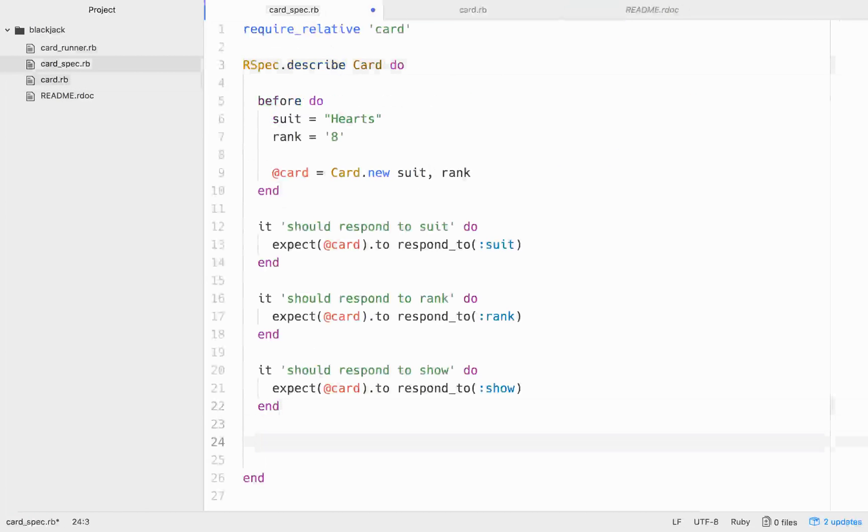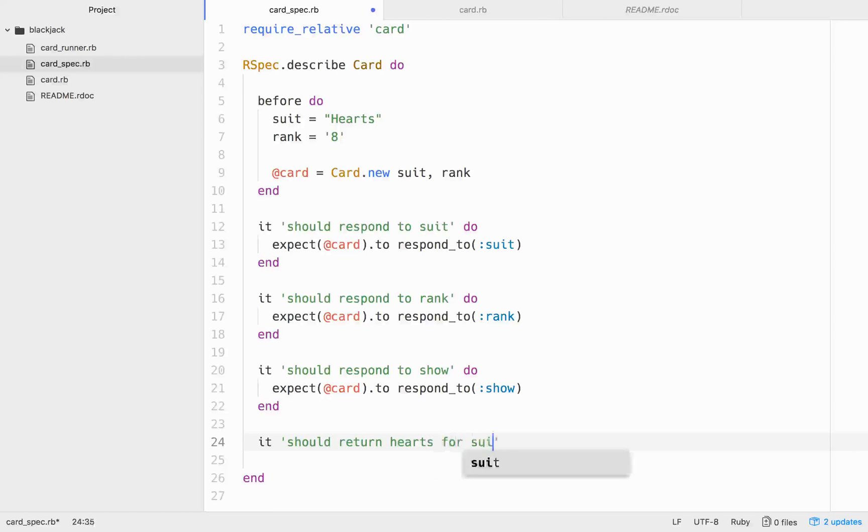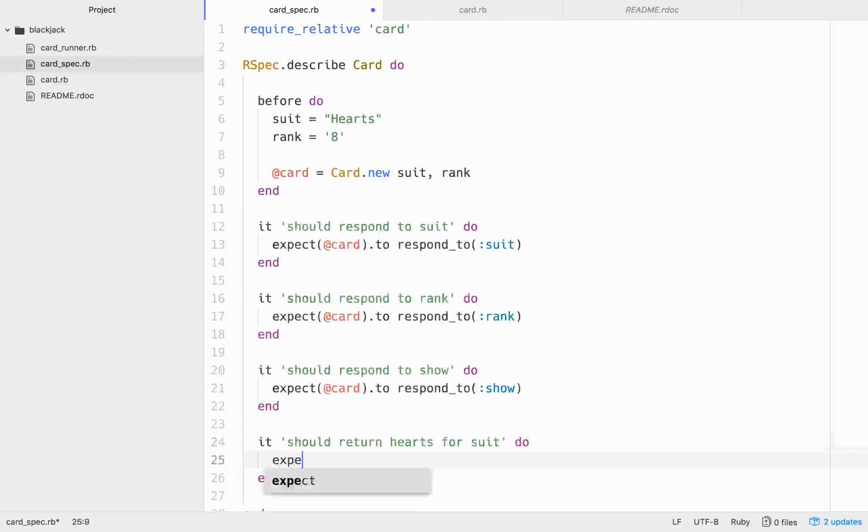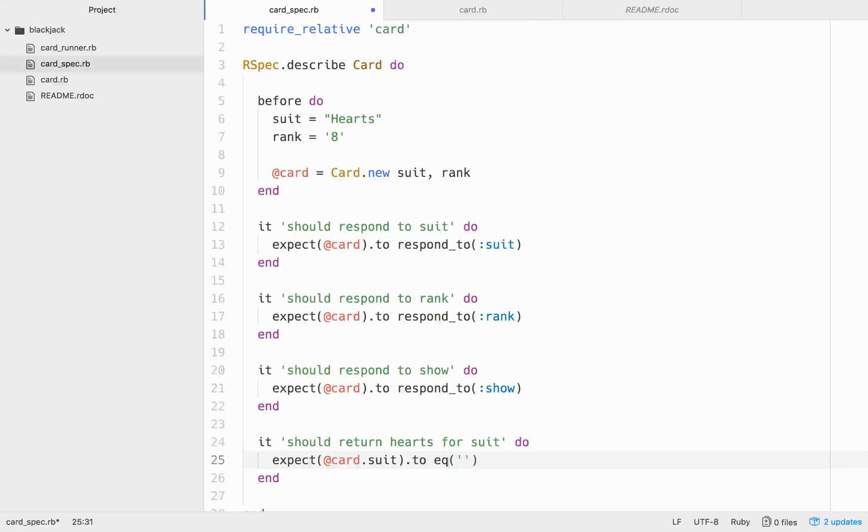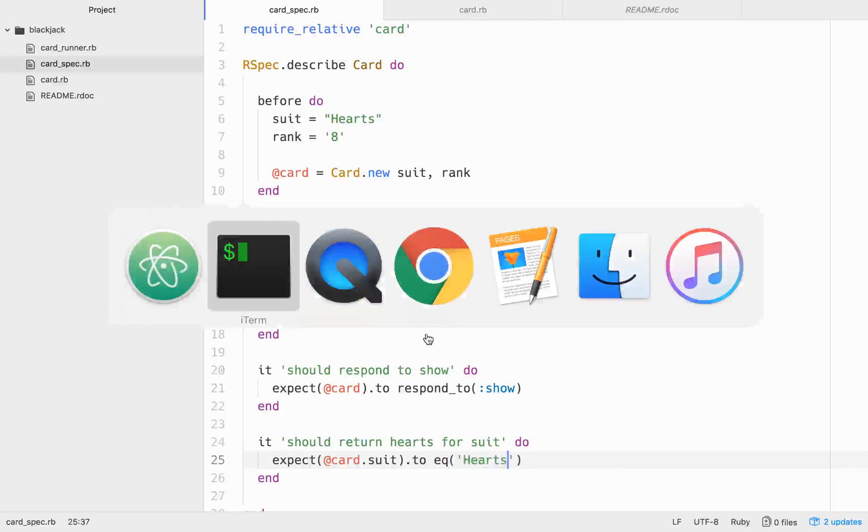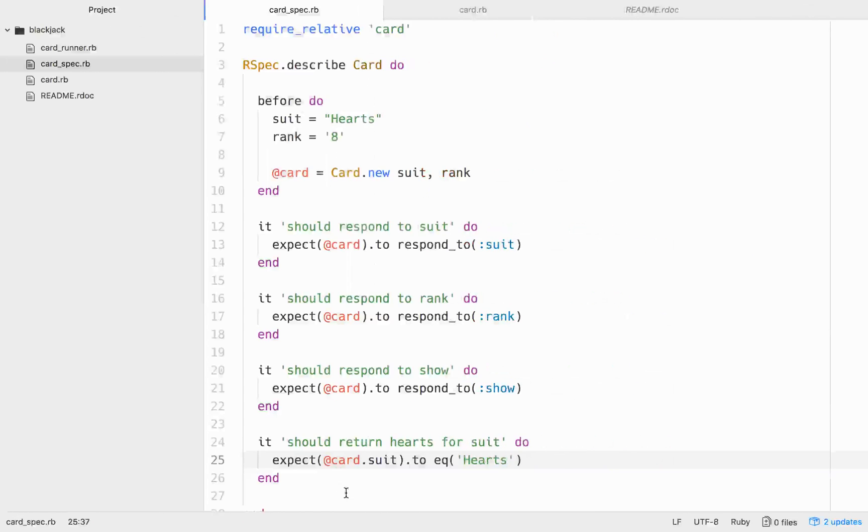So let's write some tests for expectations that we have about if we call suit or show or whatever on the card. So it should return hearts for suit. So in this particular card instance, it's the eight of hearts. So we expect, if we call @card.suit, for that to equal hearts. Let's run that. One failure. Got nil. So let's fix that real quick.